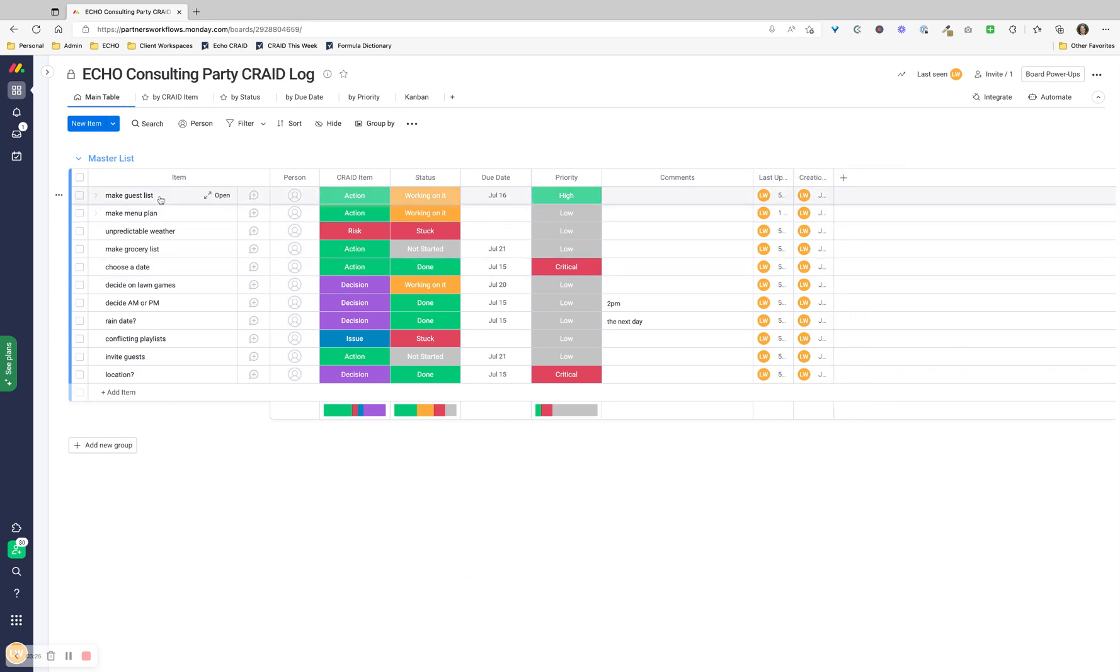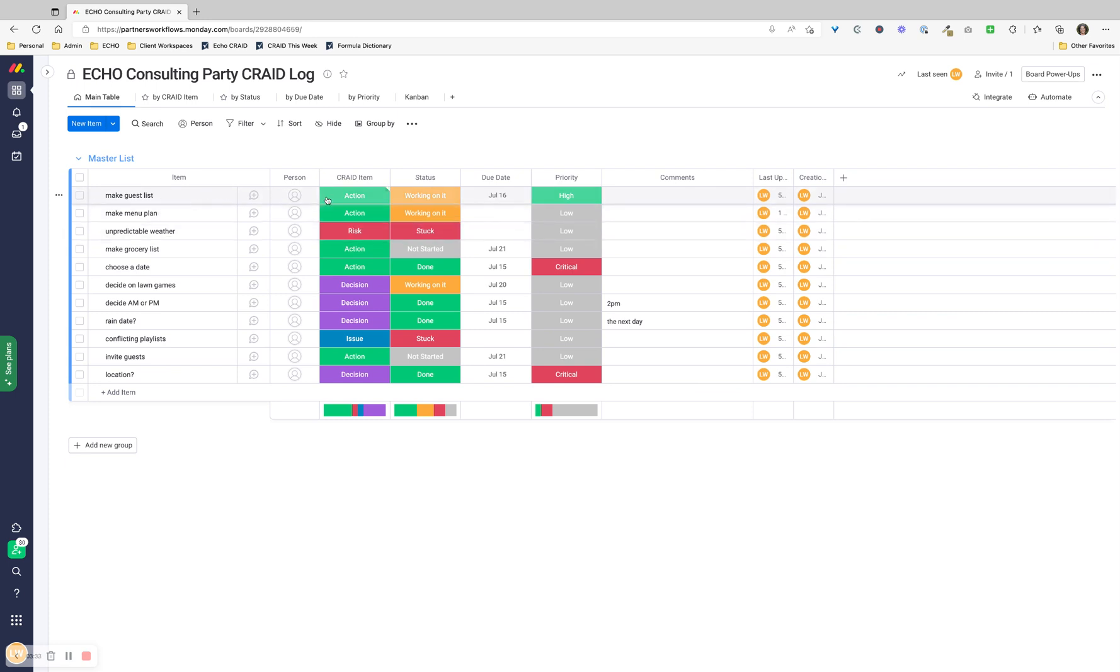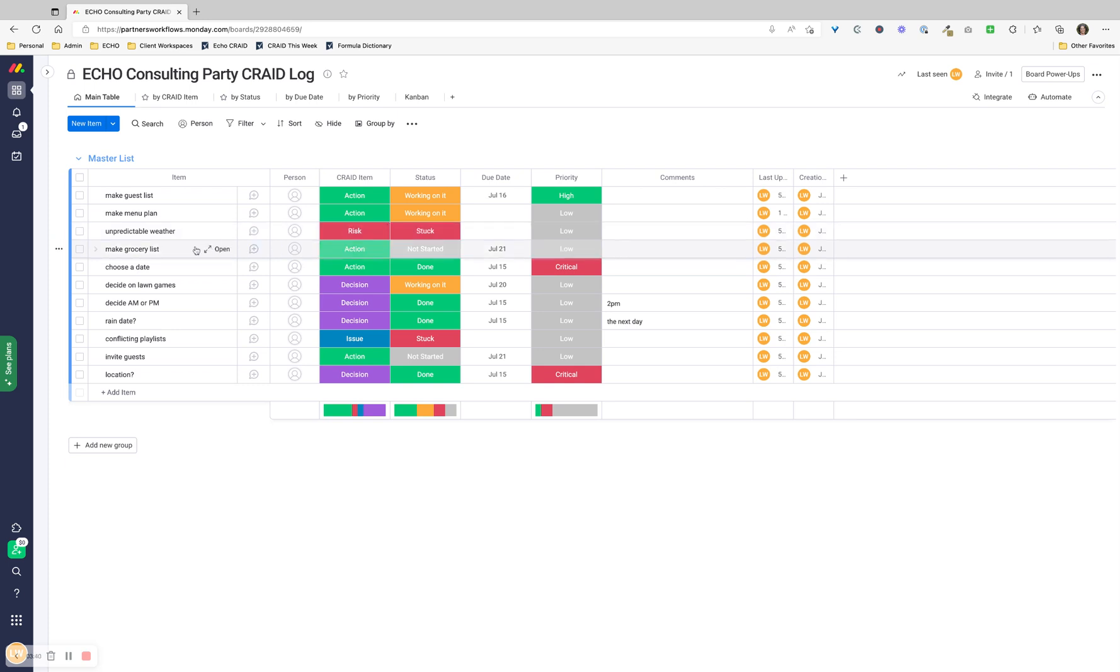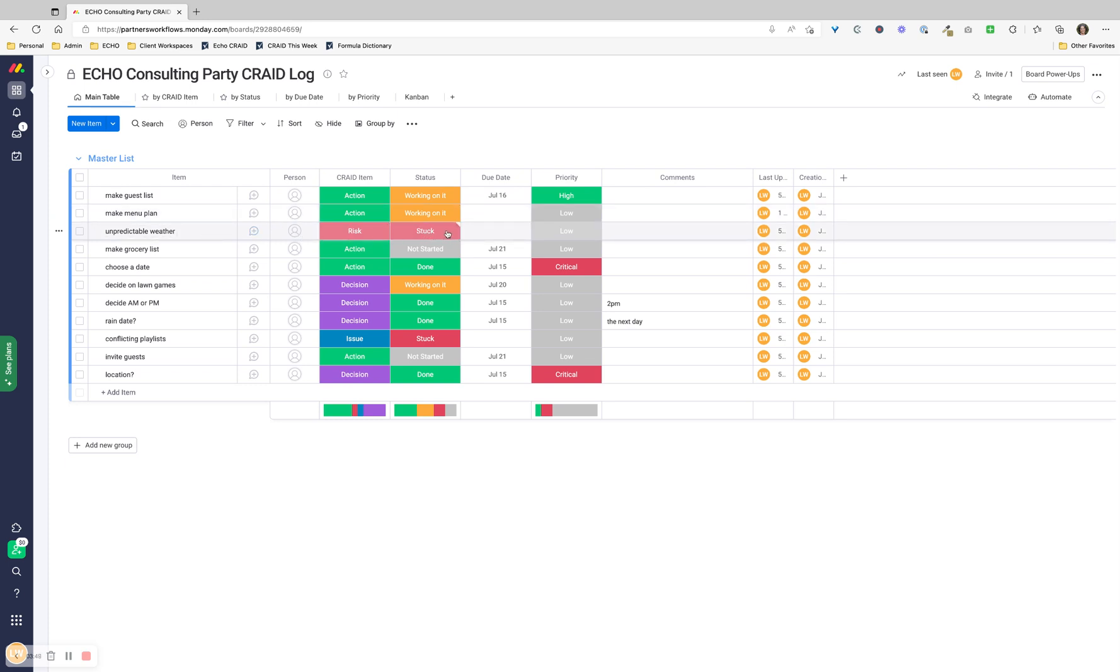We've got these items - it's just a quick brain dump that I did. Make the guest list, make the menu plan - those are actions. Unpredictable weather is a risk. What if it rains and this is an outdoor party? We want to make a grocery list. That's an action and the status is set accordingly. Unpredictable weather is a risk, and I'm kind of stuck on that because I can't do anything about it. I haven't started my grocery list because honestly, I don't want to think about it right now. But I will get to it.